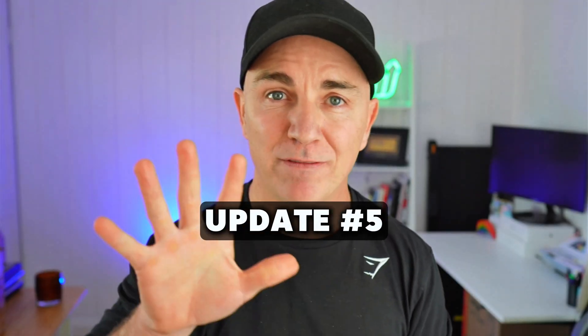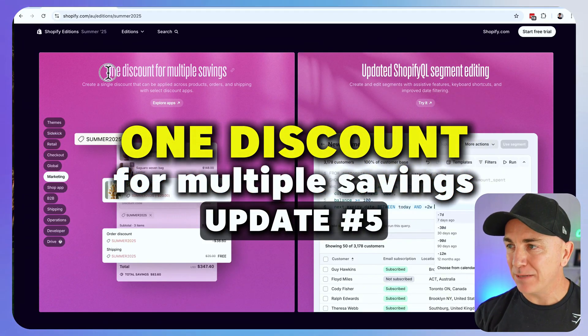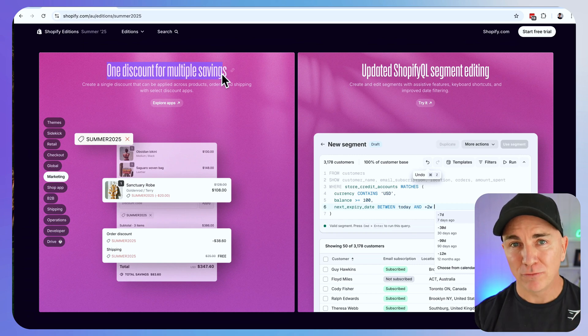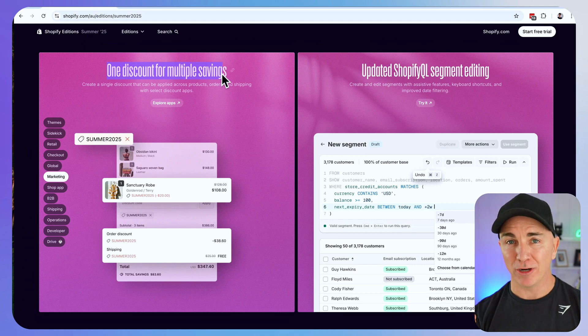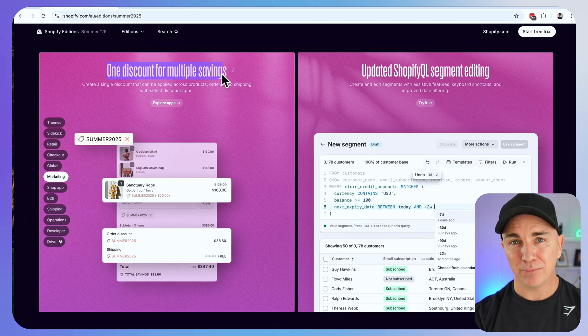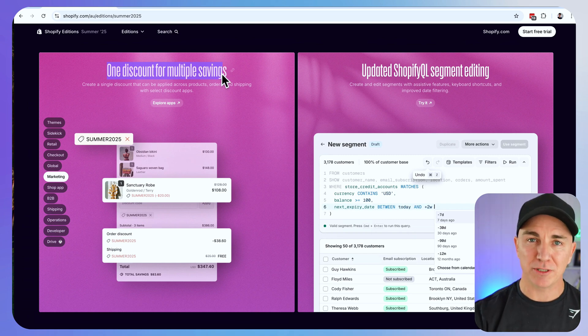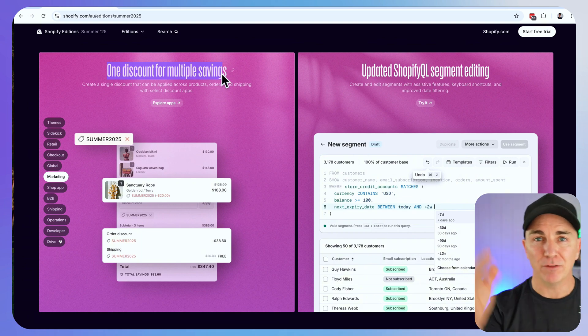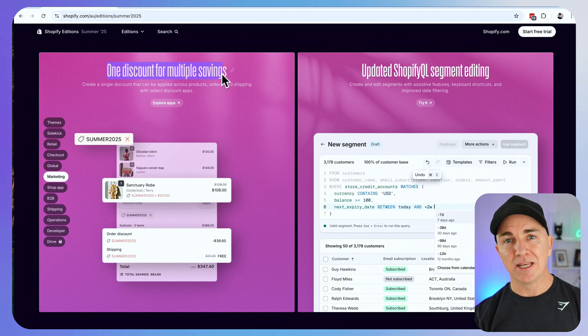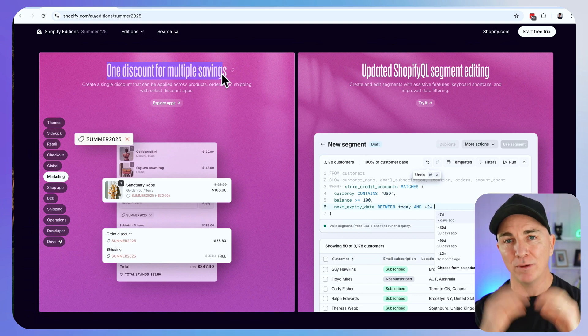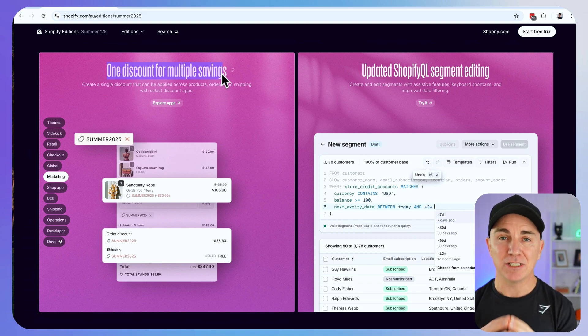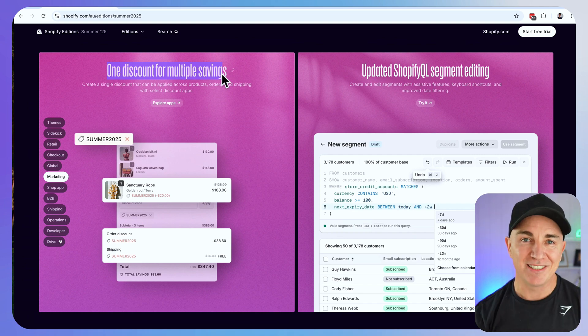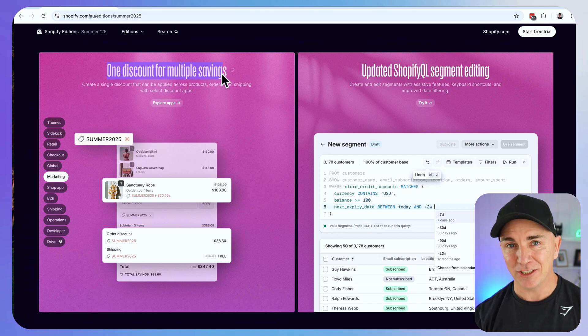Let's move on to update number five. This one is called one discount, multiple savings. This is a really cool one that I thought we should have already had. Basically what happens is when we give someone a coupon code right now, there is just one discount that we can apply. But sometimes we want to give free shipping, a gift with purchase, buy one get one. Now what they're doing here is they're going to allow you to create one coupon and have multiple discounts. It's one of those things that we should have had, but we just didn't.